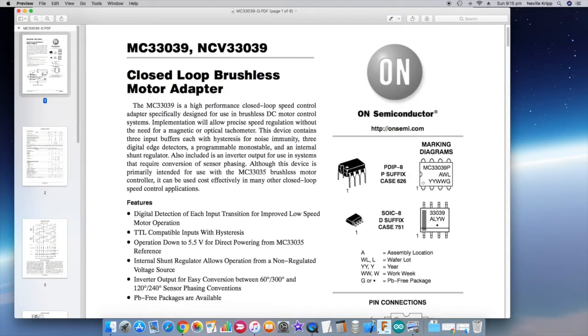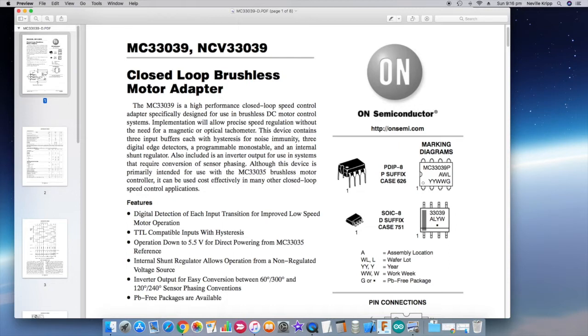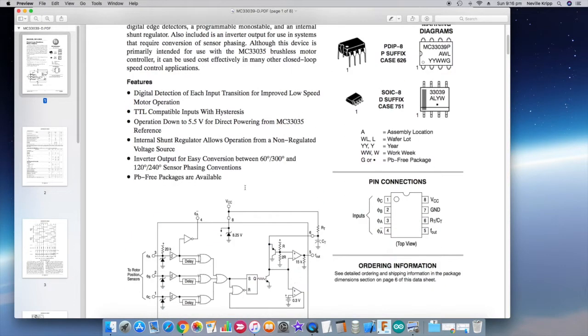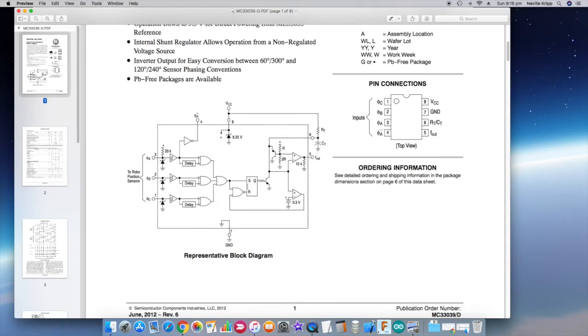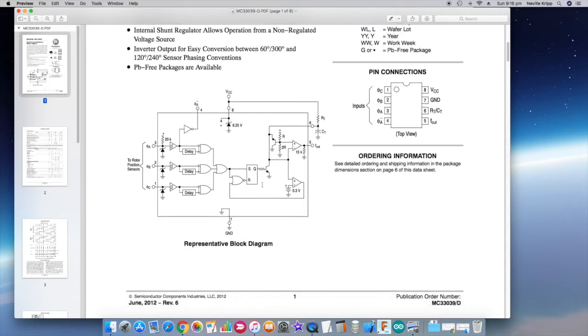The other main device we'll be using is this MC33039, which is a closed loop brushless motor adapter. Now basically this is a device that's designed to produce a speed signal depending on the motor speed. And if we basically just scroll down to its representative circuit, okay, so here is the block diagram for the actual device.